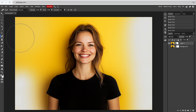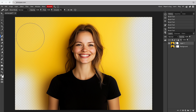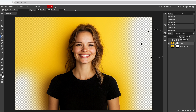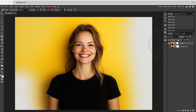You'll notice the difference compared to the fade created with black. By default, the mask and the image are linked.